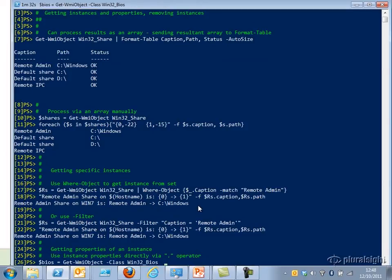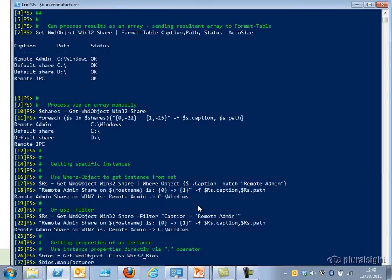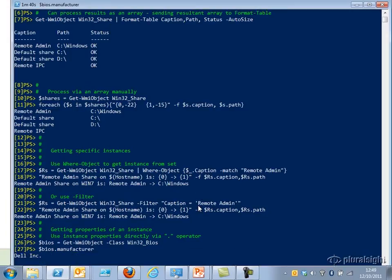Now if I have a single instance, such as the single instance for Win32_BIOS, I can use the name of the variable — here $BIOS — and just specify the property. In this case I'm going to return the BIOS manufacturer, which in this case is Dell.